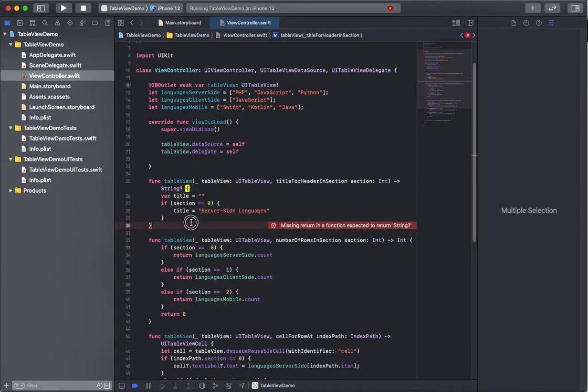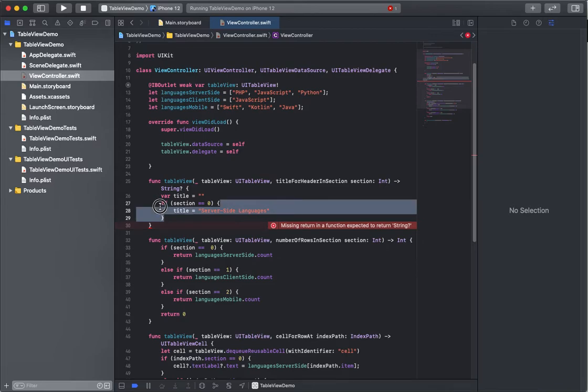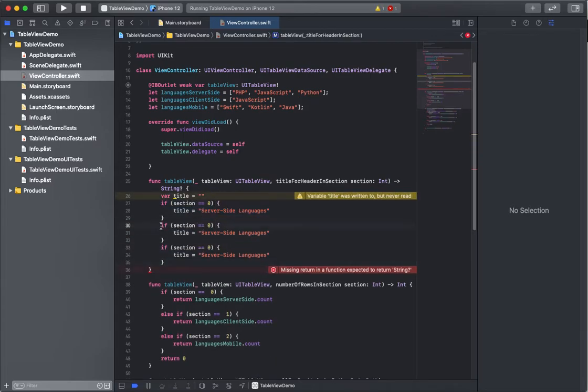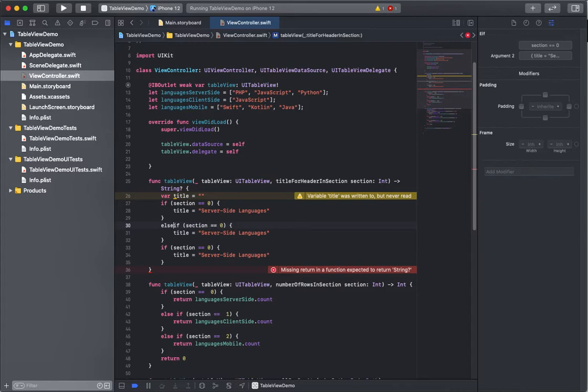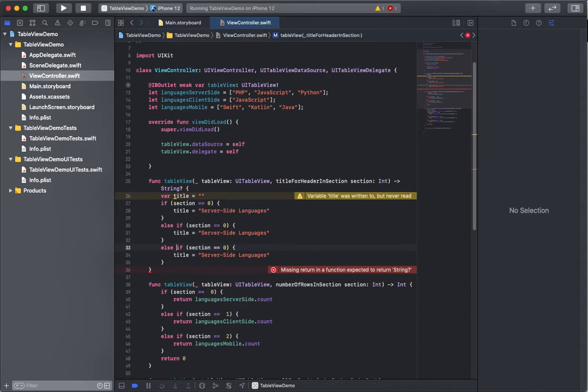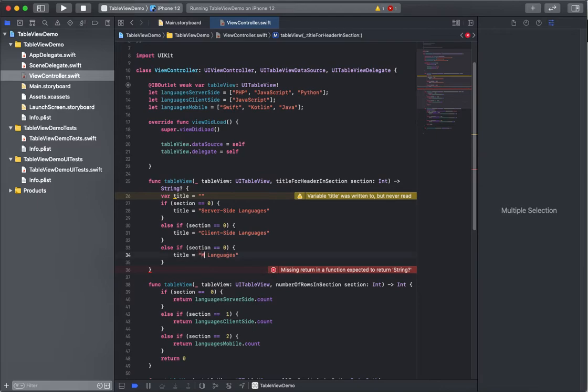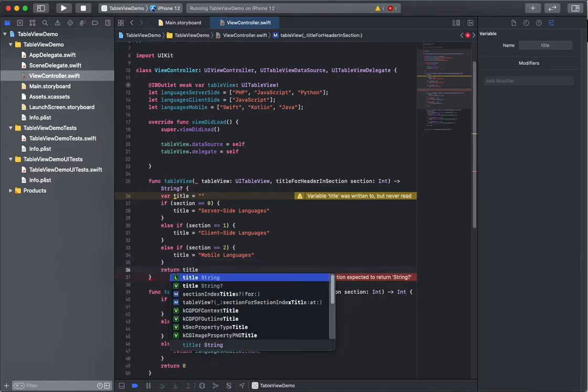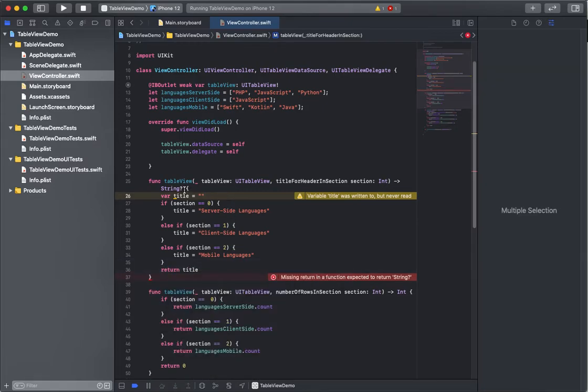And I'll do this for each array: client-side and mobile. I just need to return a string. So you can see, it just returns a string.